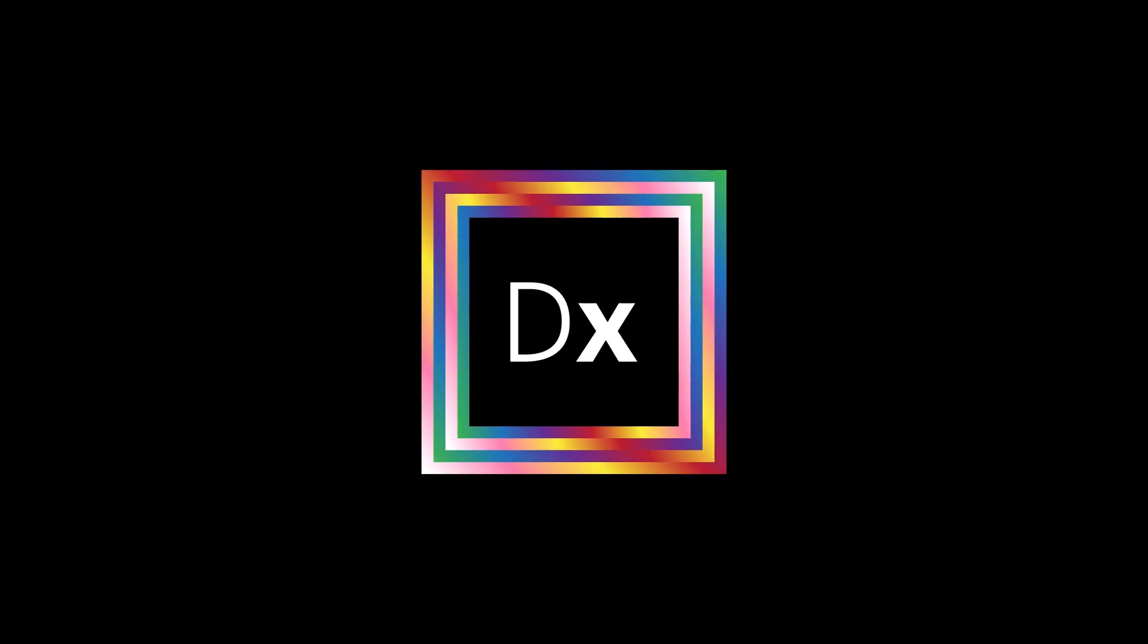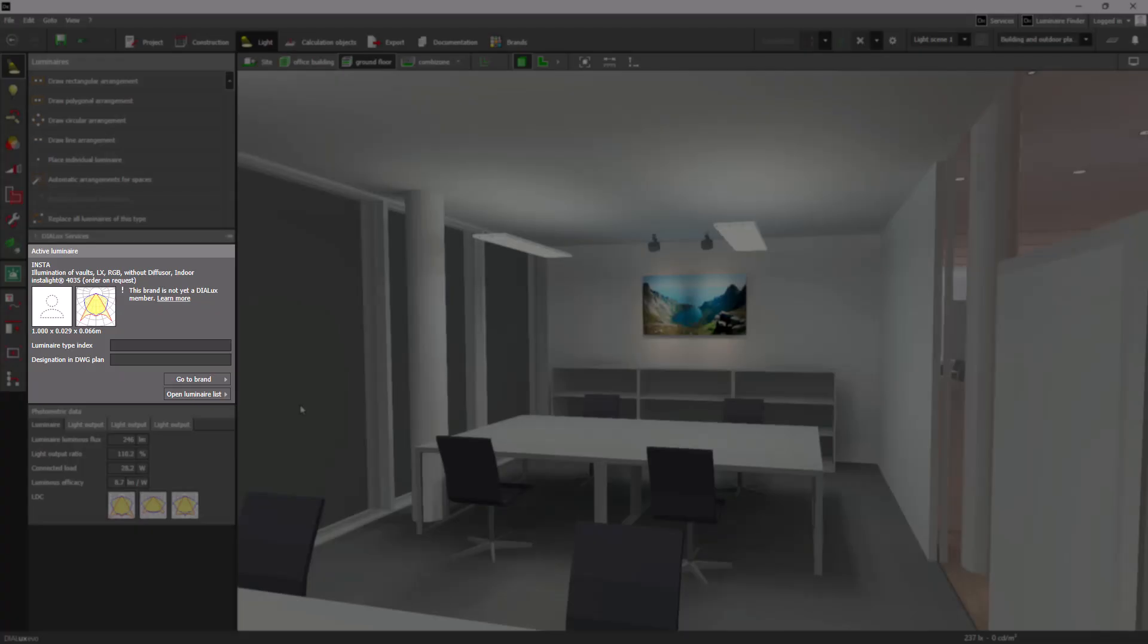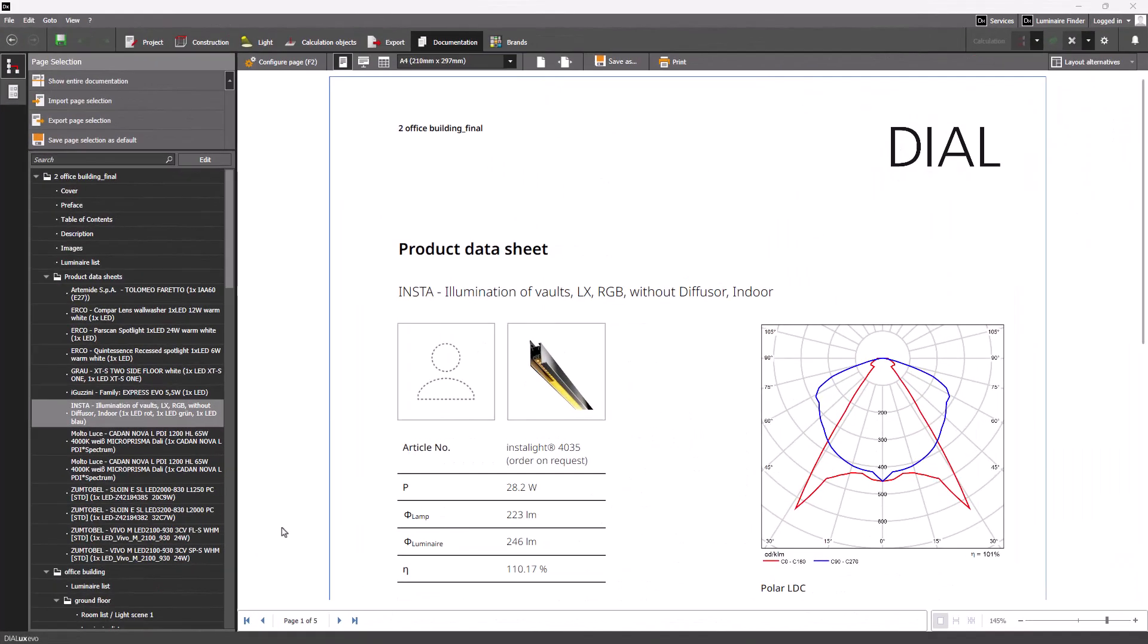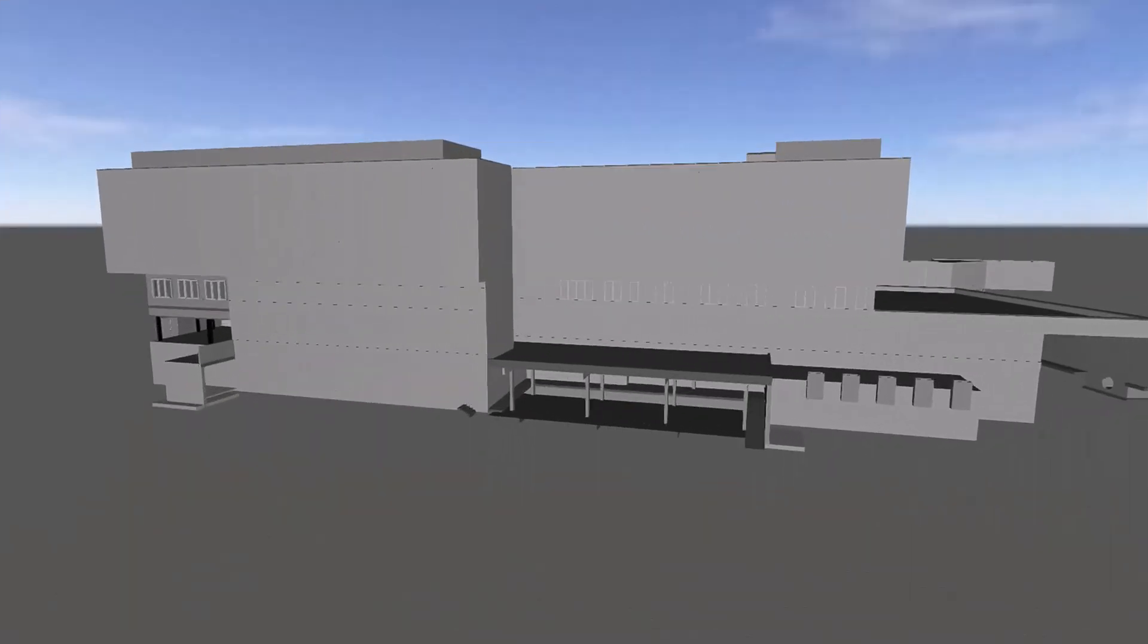We are also continuously working hard to improve DIALux Pro for your benefit. As of DIALux evo 12.1, manufacturer names are now accurately presented across all areas once a subscription has been activated.